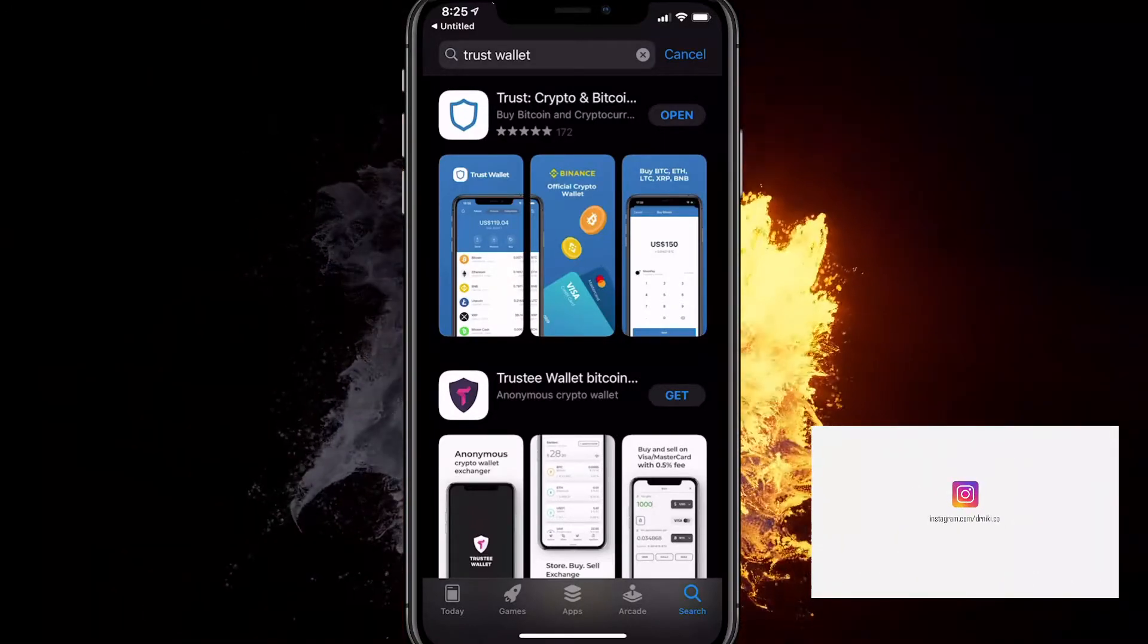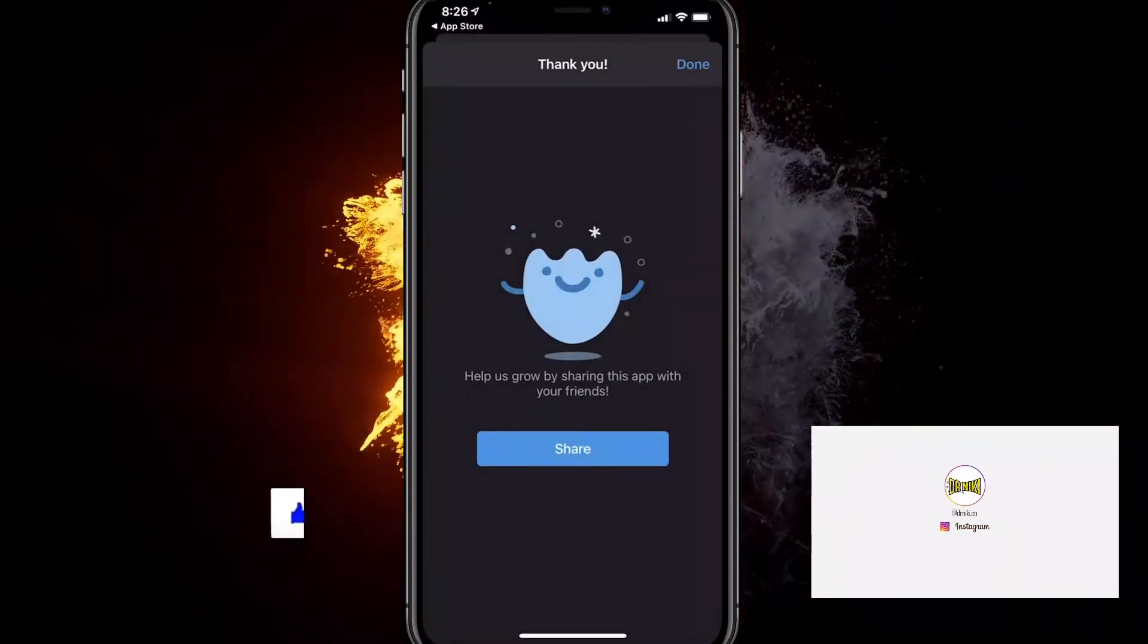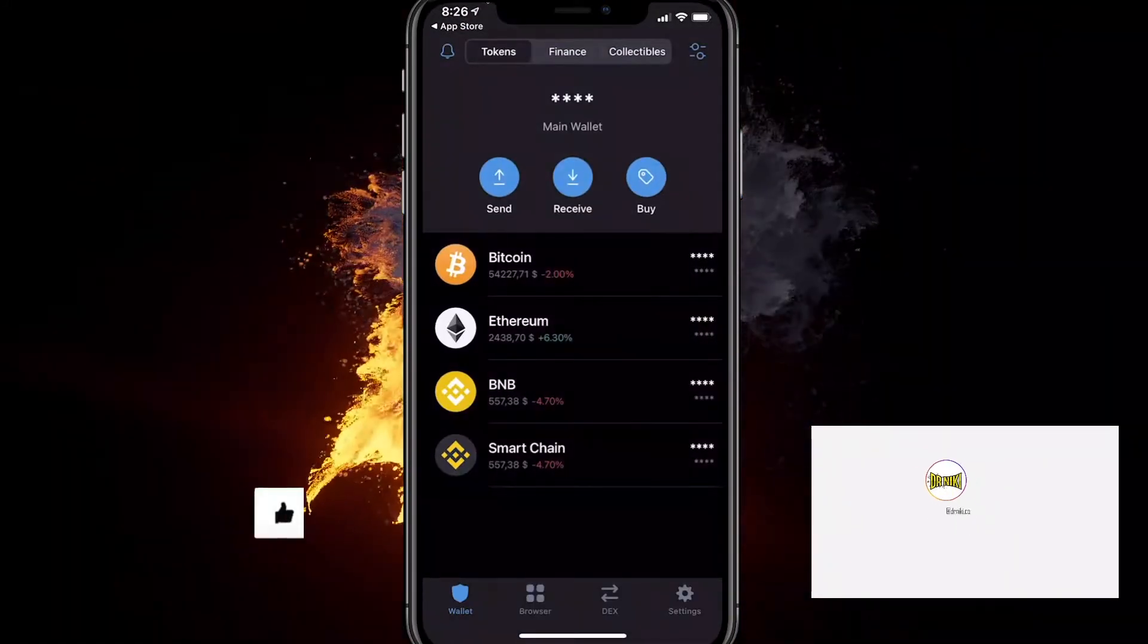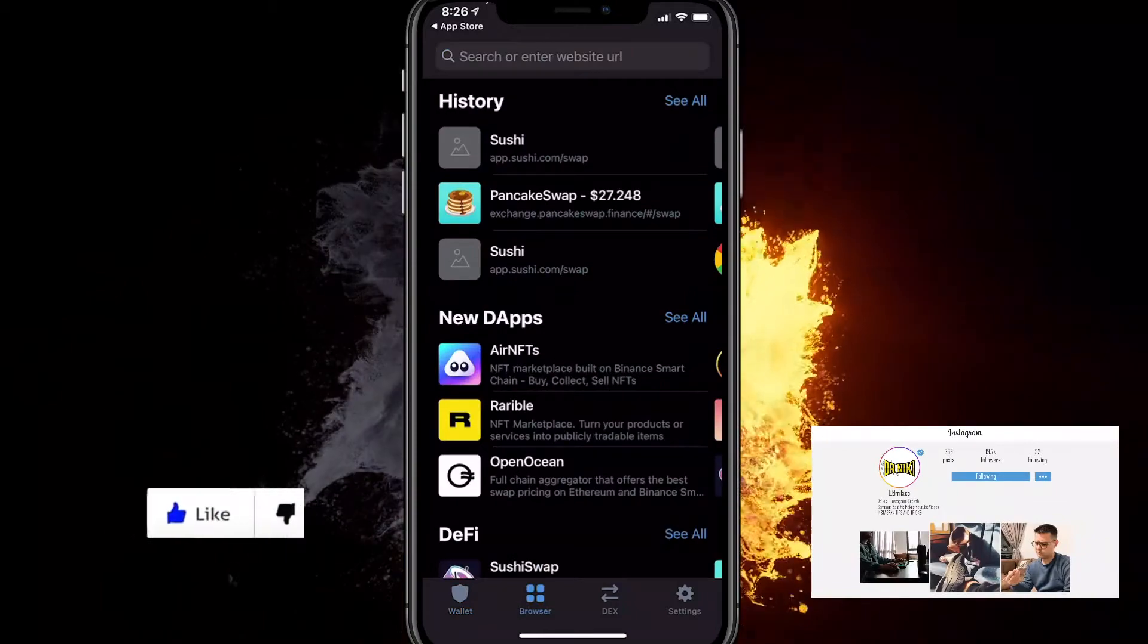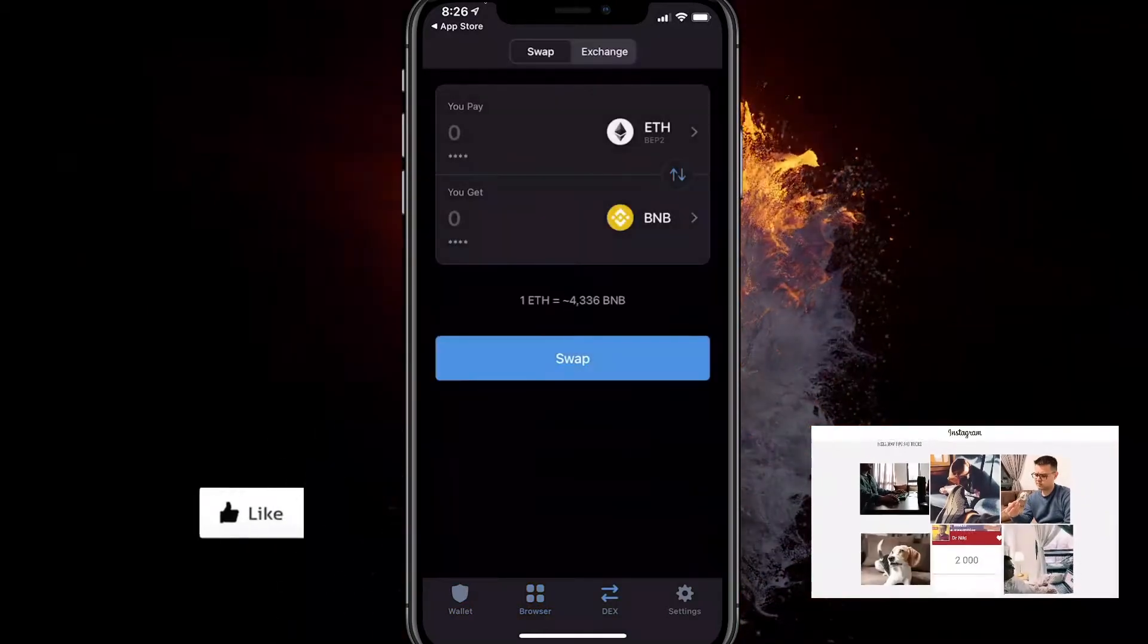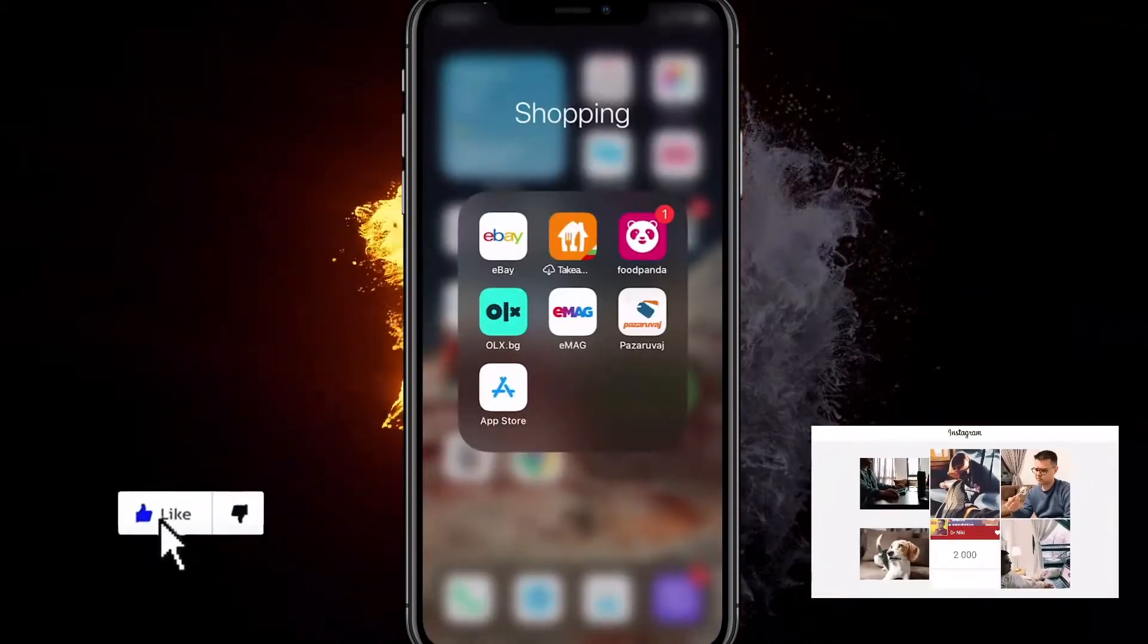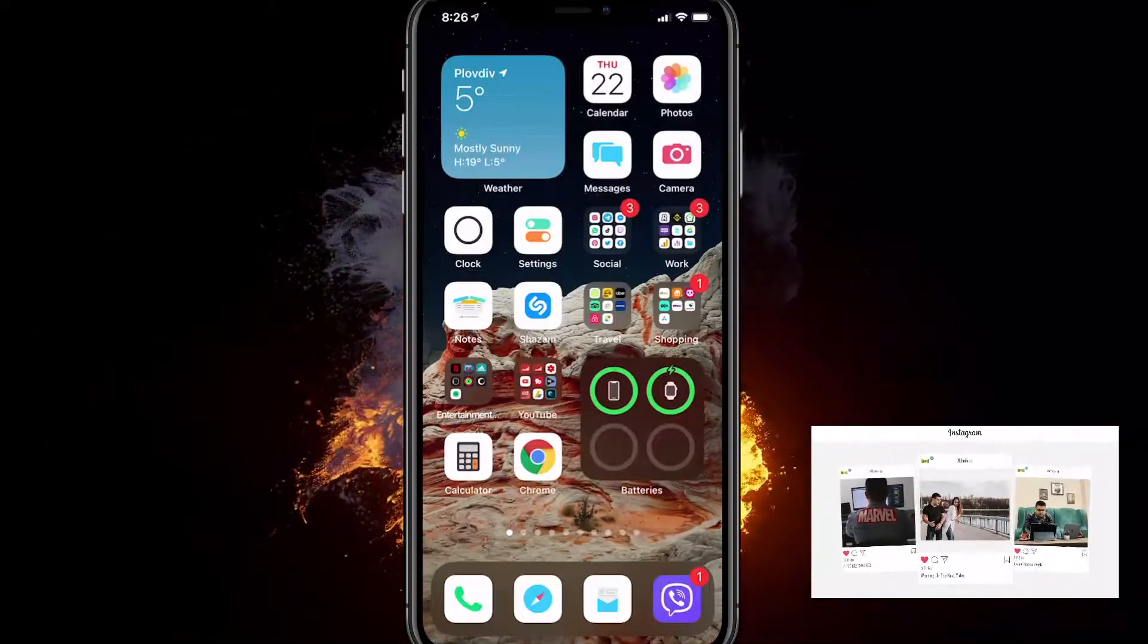So now what you want to do is actually open up the Trust Wallet, do everything you have to do. And if you don't have this browser option here, I'll show you what you can do if you just have the desktop option.